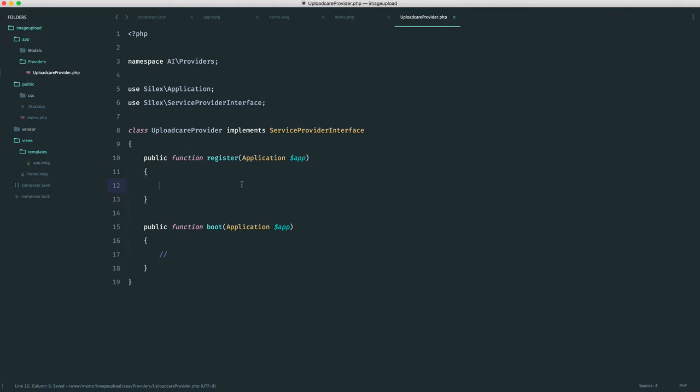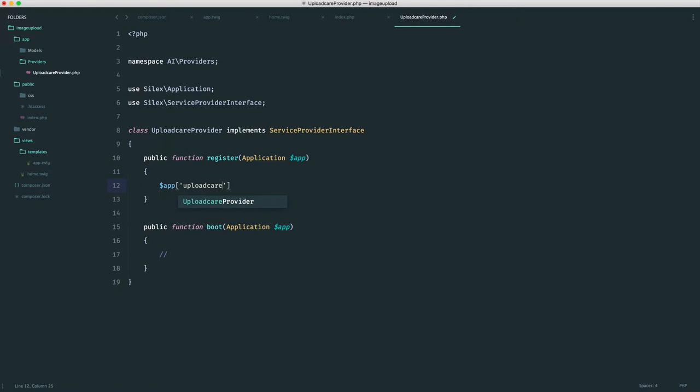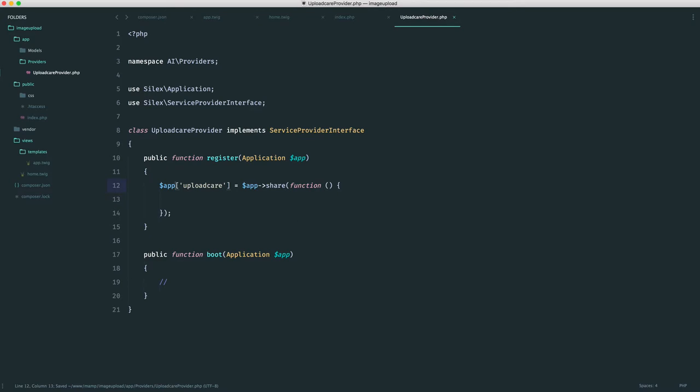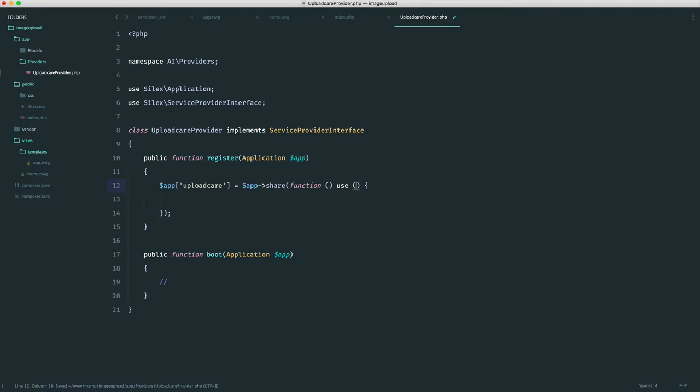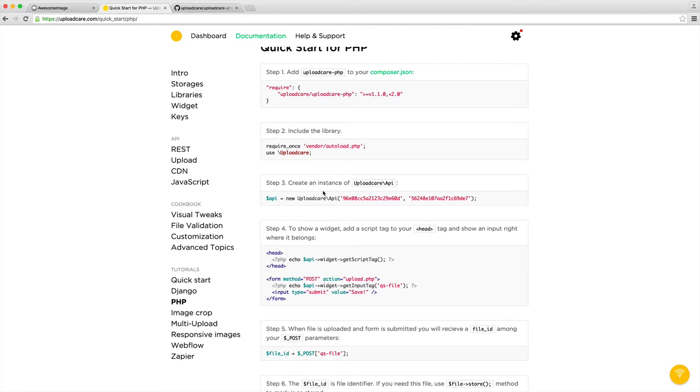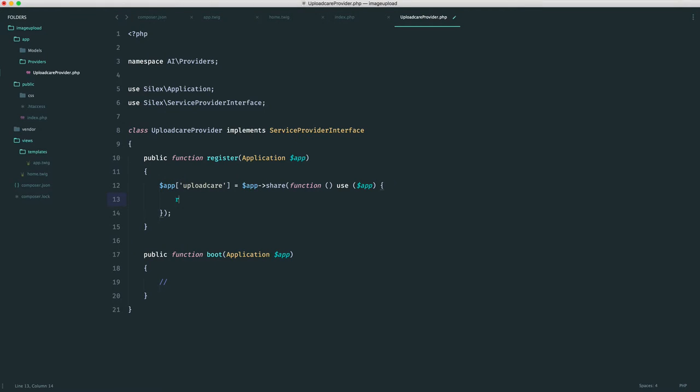Inside of here we want to say app UploadCare, and this is going to be app.share. We're going to create our closure here. We're going to use app just in case we need that. In here we want to do pretty much what's on the documentation. Return a new UploadCare API instance and we just do this like so from in there.